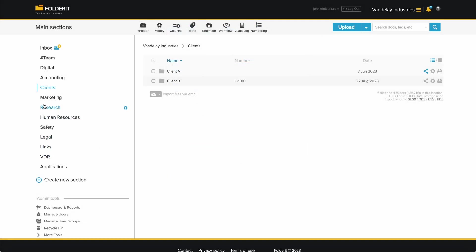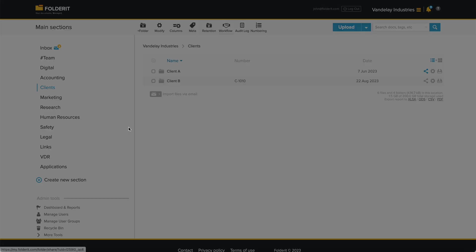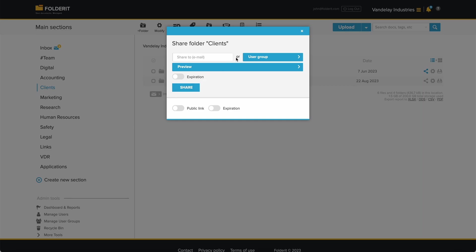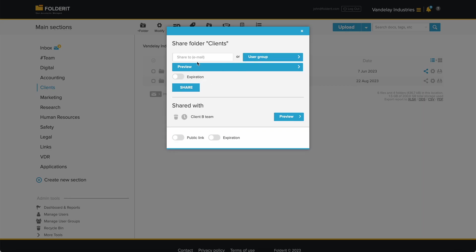If you want to give access to any of the main sections, just hover your mouse on it, click on the settings icon that appears, and choose share from there. The familiar model appears, and you can give people access the same way as with any folder.